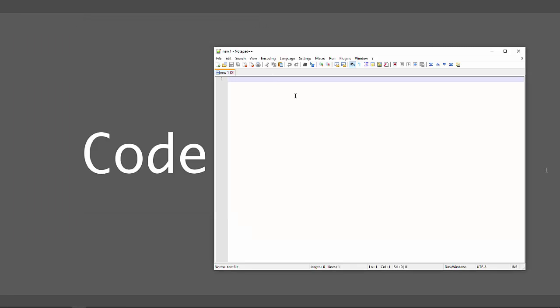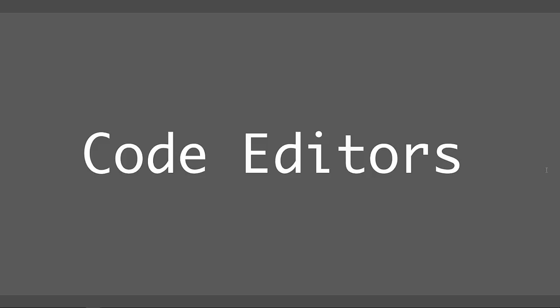Notepad++ has a lot of great features and this is a wonderful editor to get started learning how to write the HTML code. But again, after you've done this a bit and you've started learning how the code is structured, you're going to be ready for better code editors. Now if you're on a Mac computer, you've probably been using something like Text Wrangler or BBEdit or one of the many code editors that you can find in the Apple store.